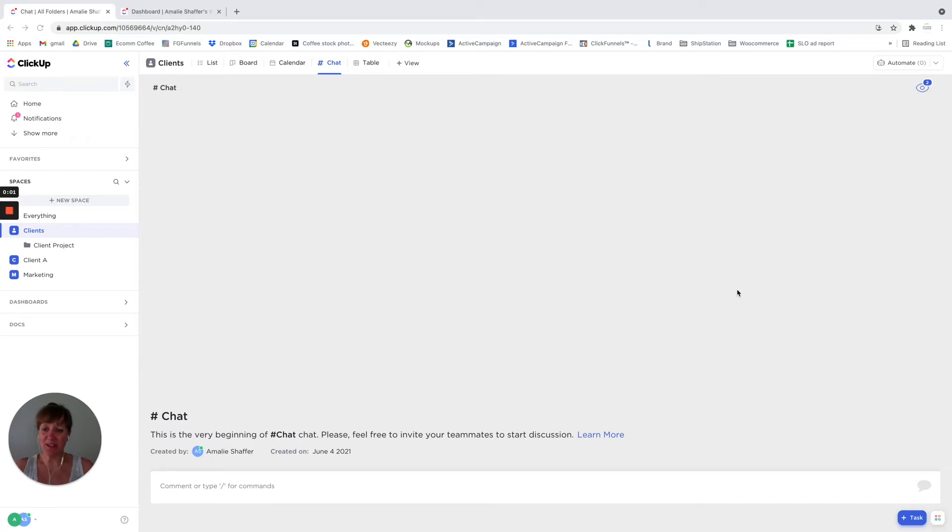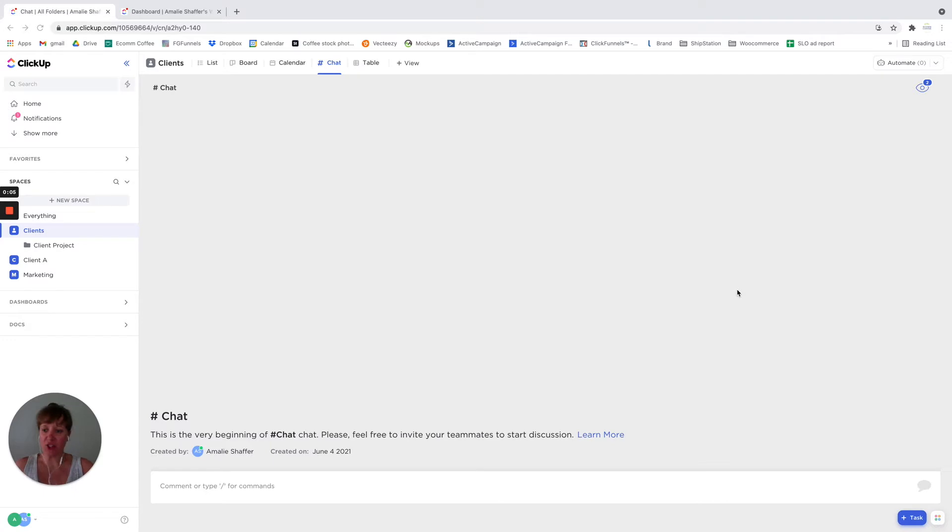Hi, I'm Amelie and I'm with Systematic Excellence Consulting. And today I'm going to go over chat inside of ClickUp.